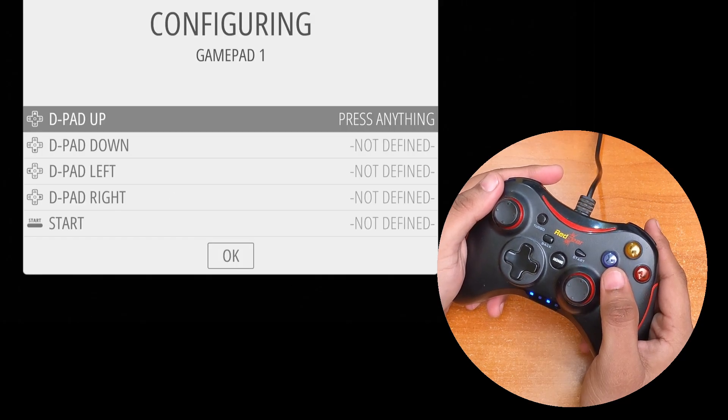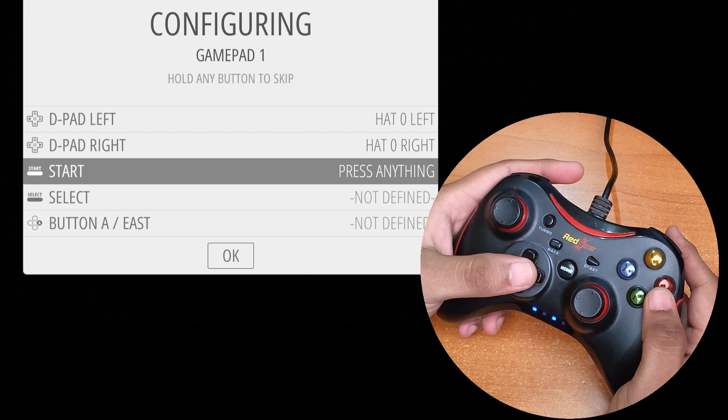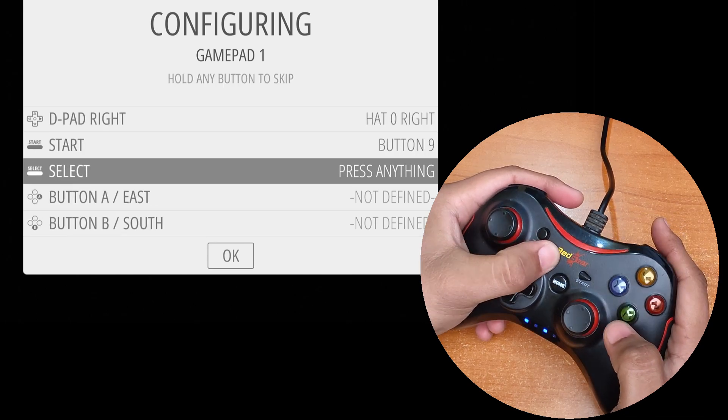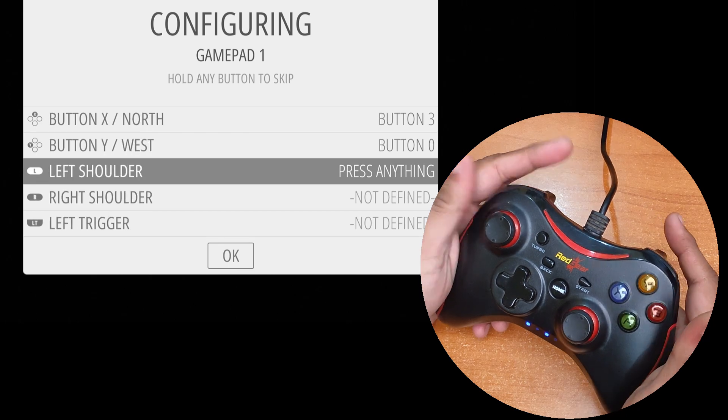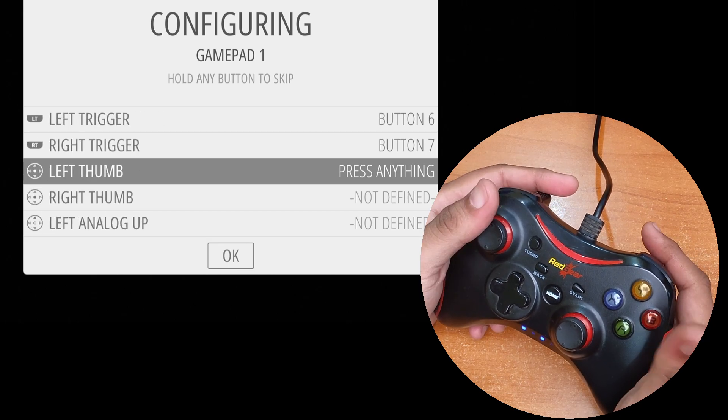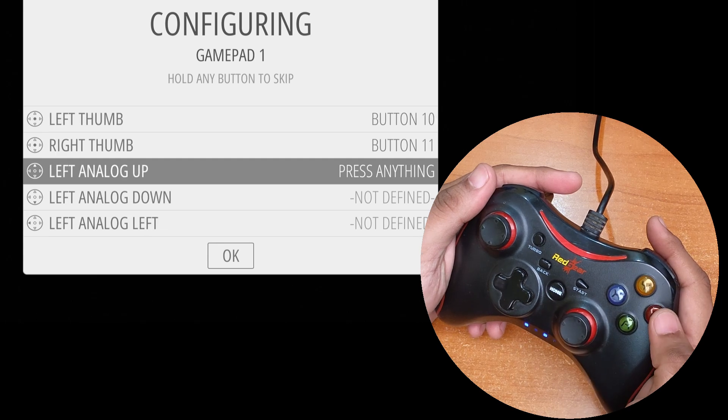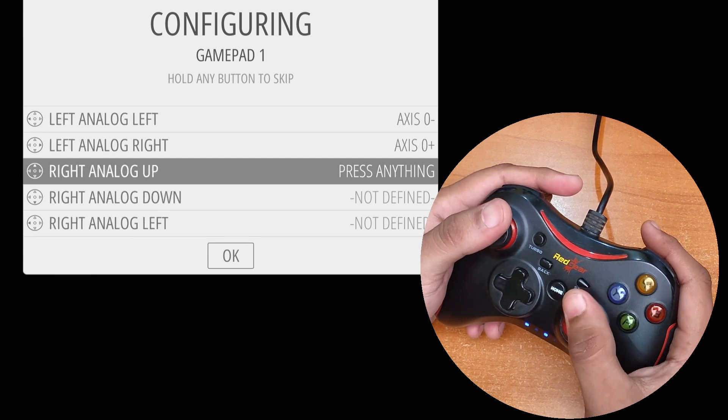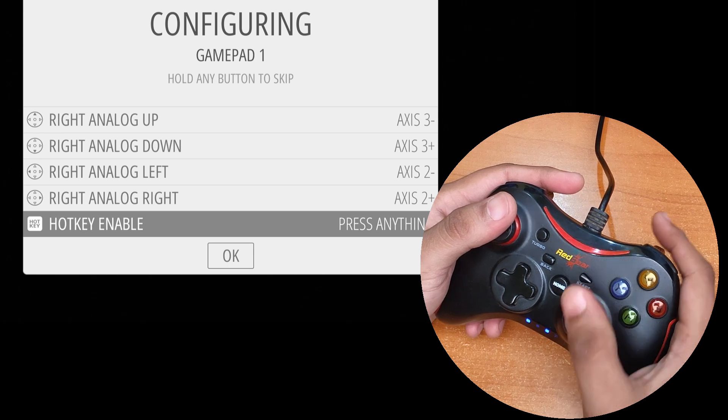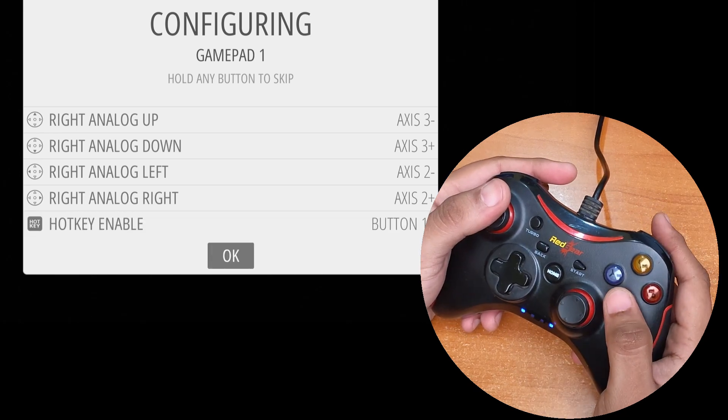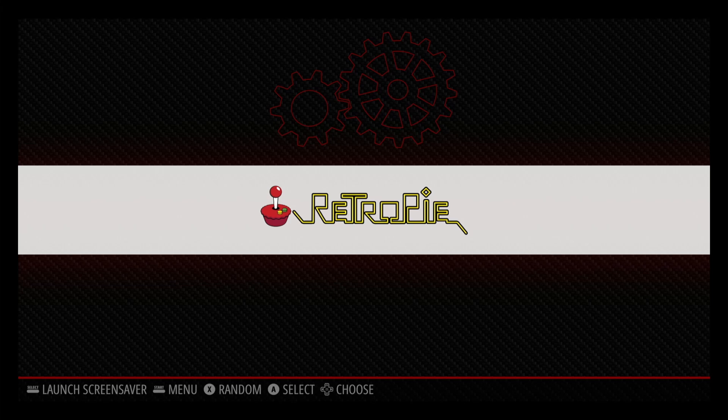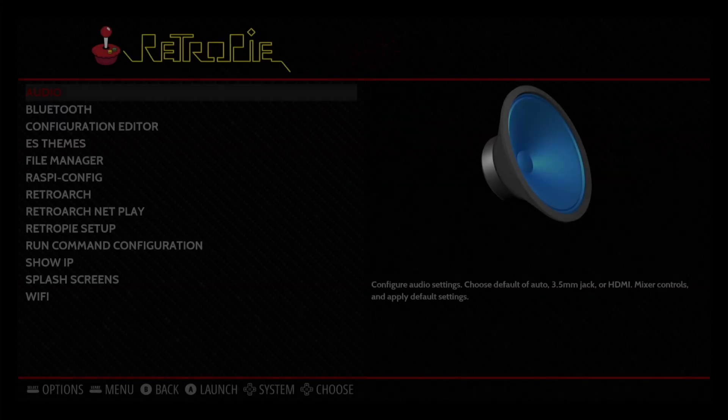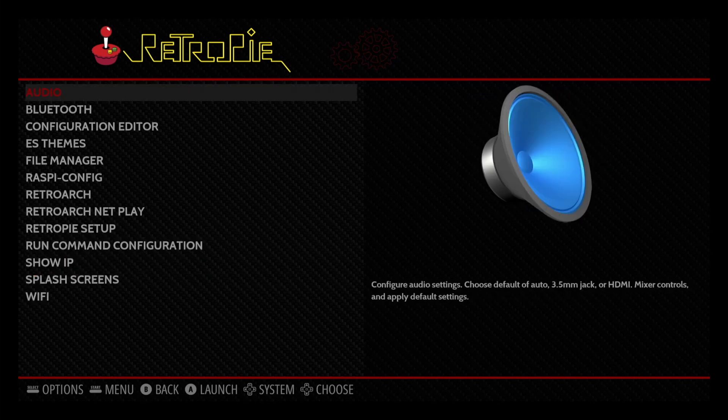Keep pressing the buttons one by one to configure the inputs. If you want to skip any button assignment, just press and hold any button until it skips to the next one. And now, you see that there is nothing here. That's because we have not loaded any games. The game systems will show up only when there are supported games loaded in the correct folders.